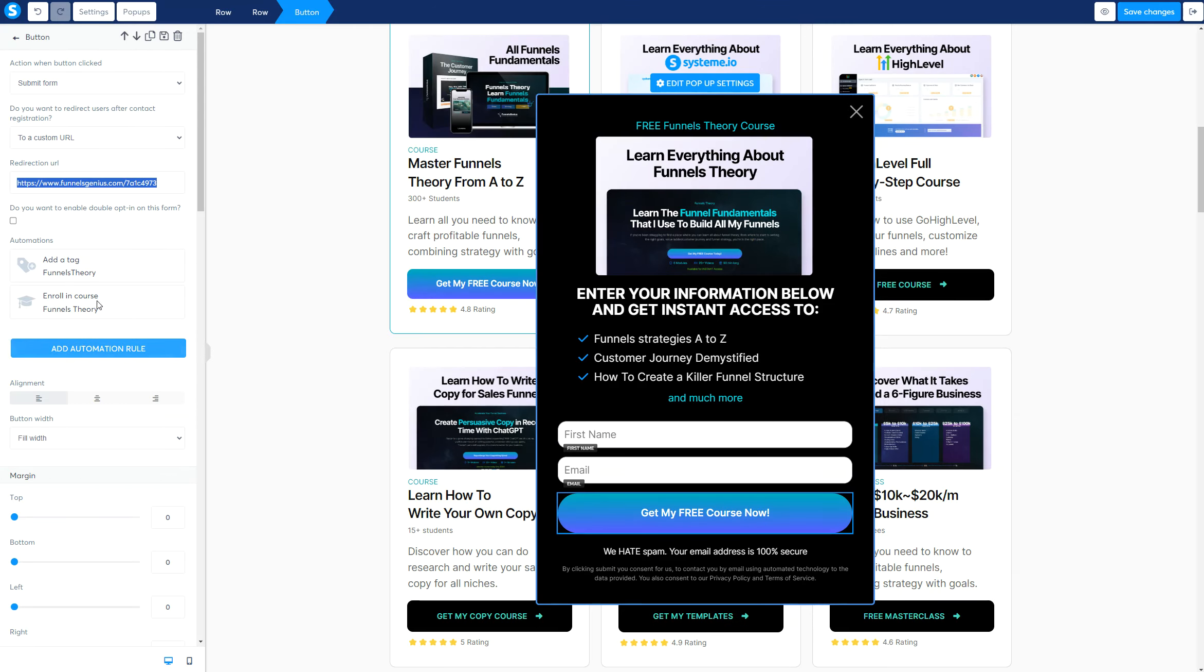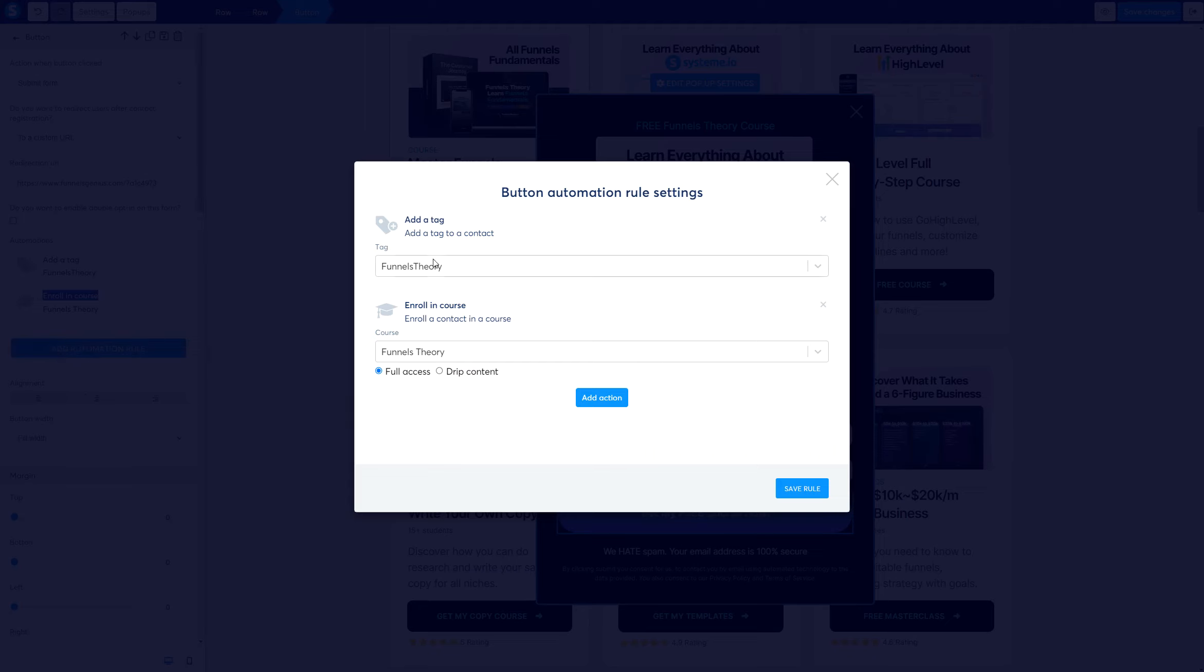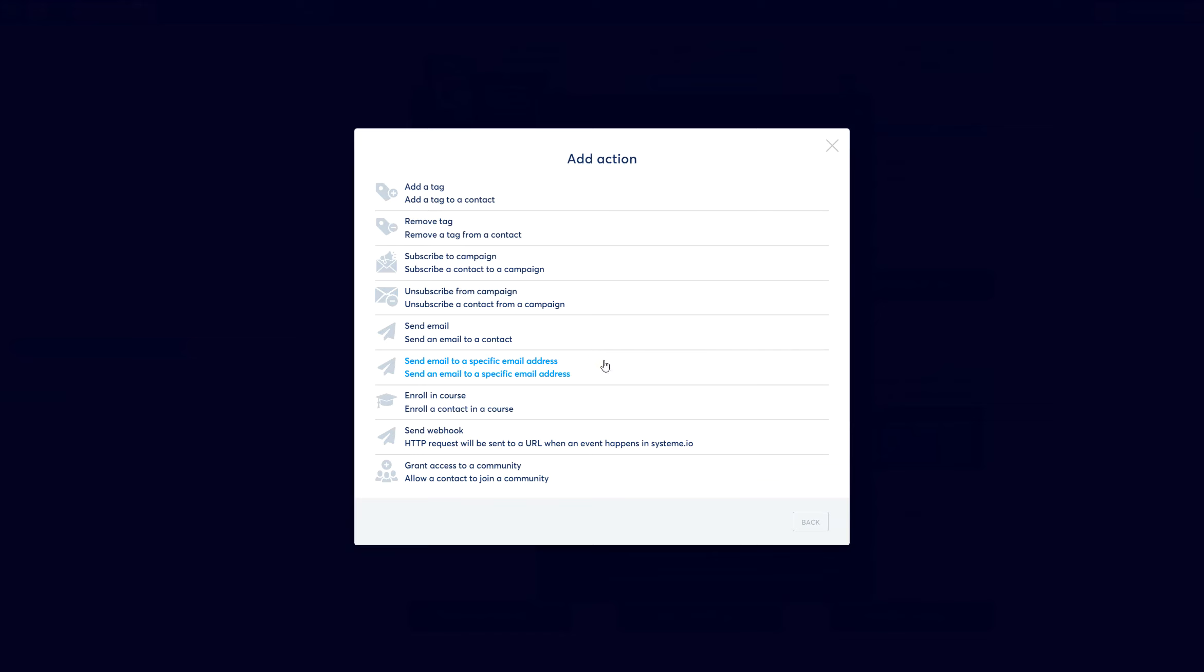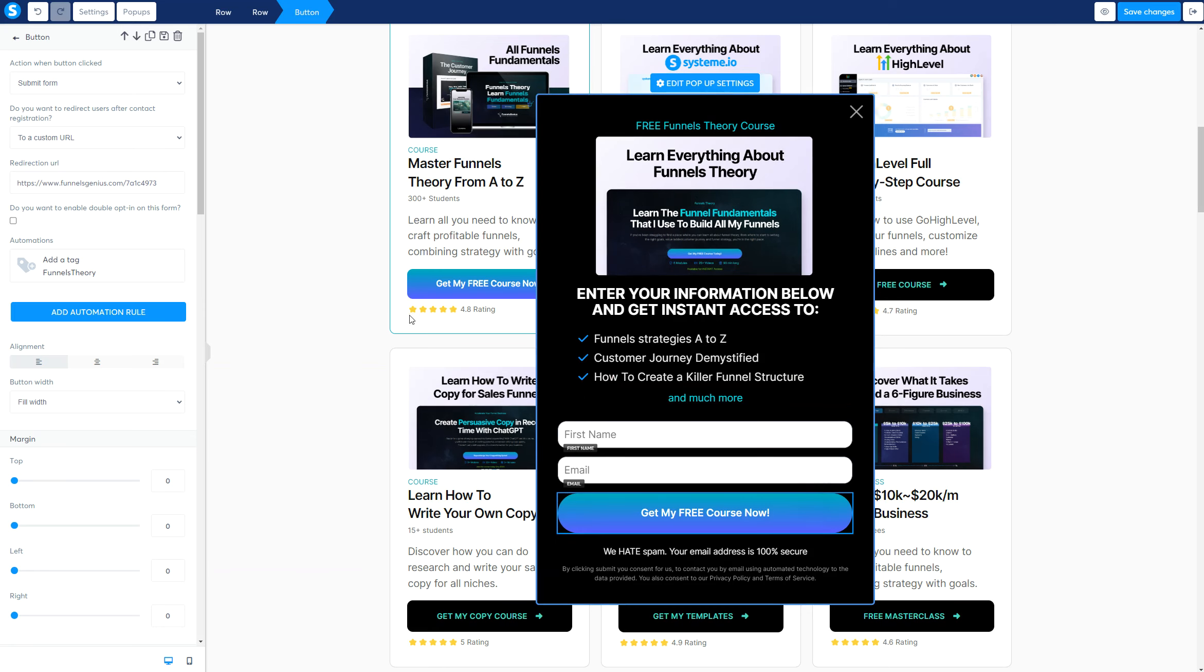The next thing is we want to make sure that we start the automation so they actually get access to the course. This is a free course, not a paid course, but you can also do this for a paid page. Now, we're going to go ahead and do that. So how we do it is we add automation. And now, here, you should have everything blank. So we're going to add an action and add a tag.